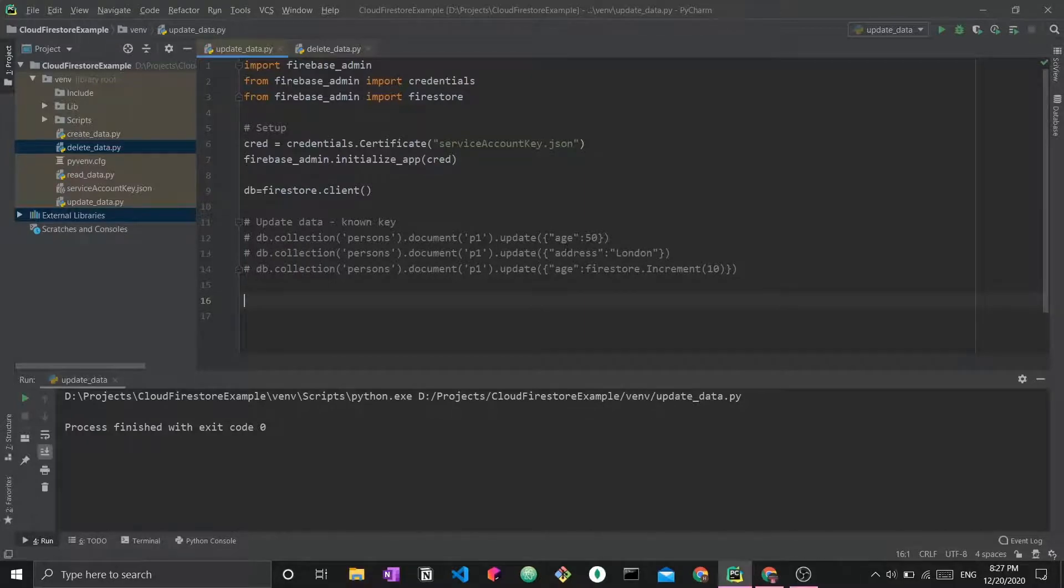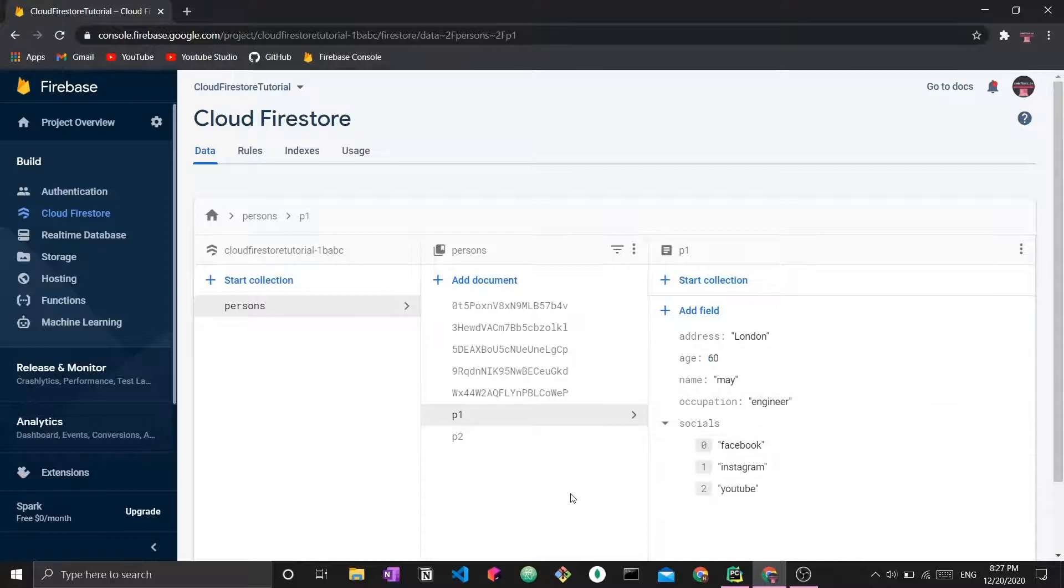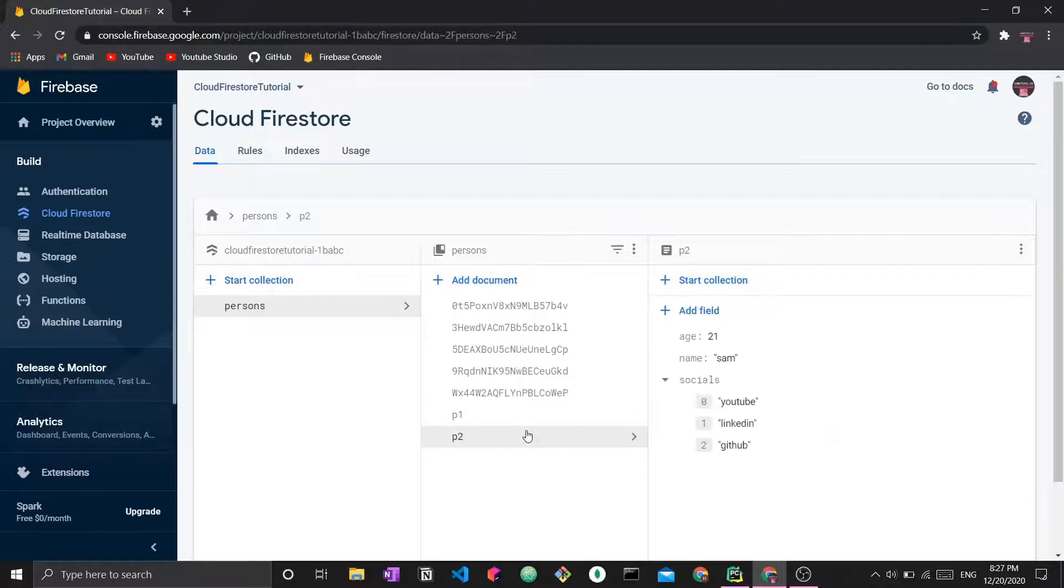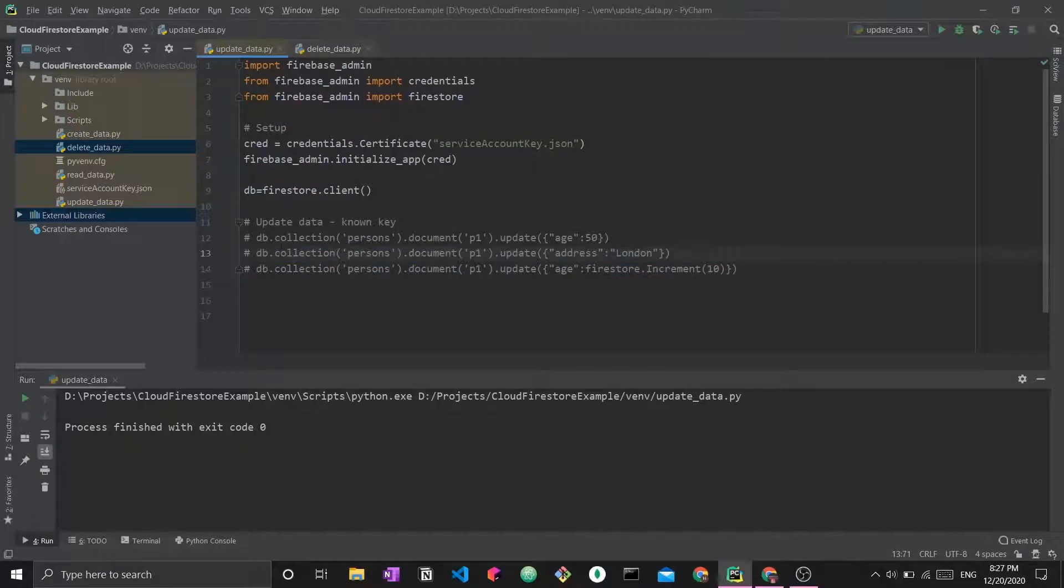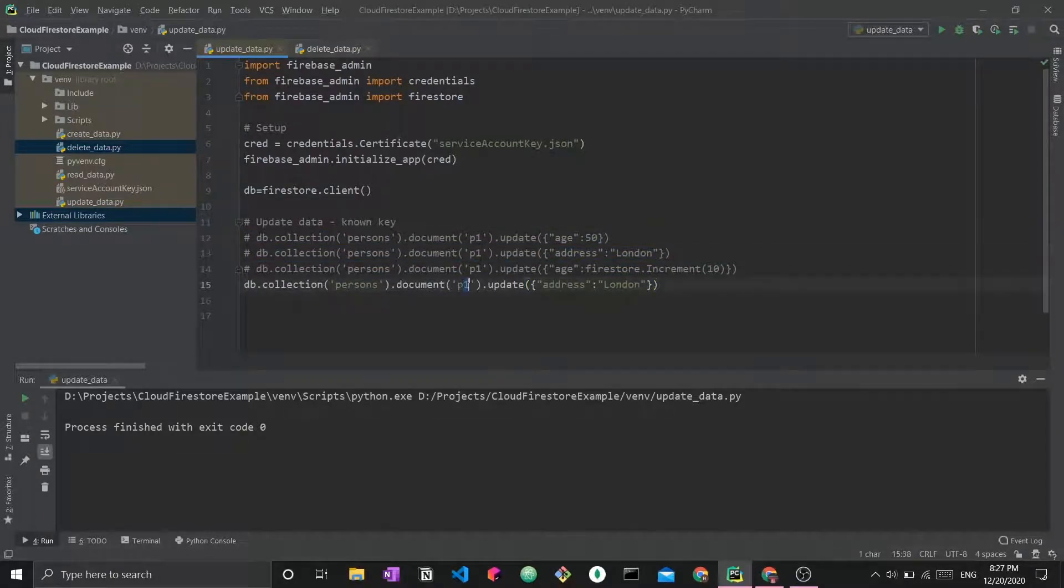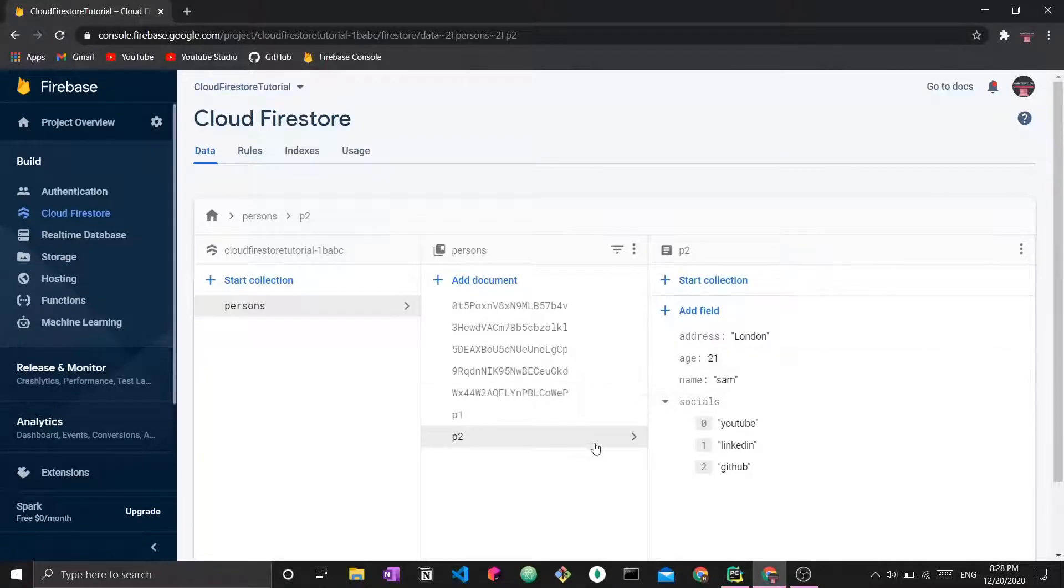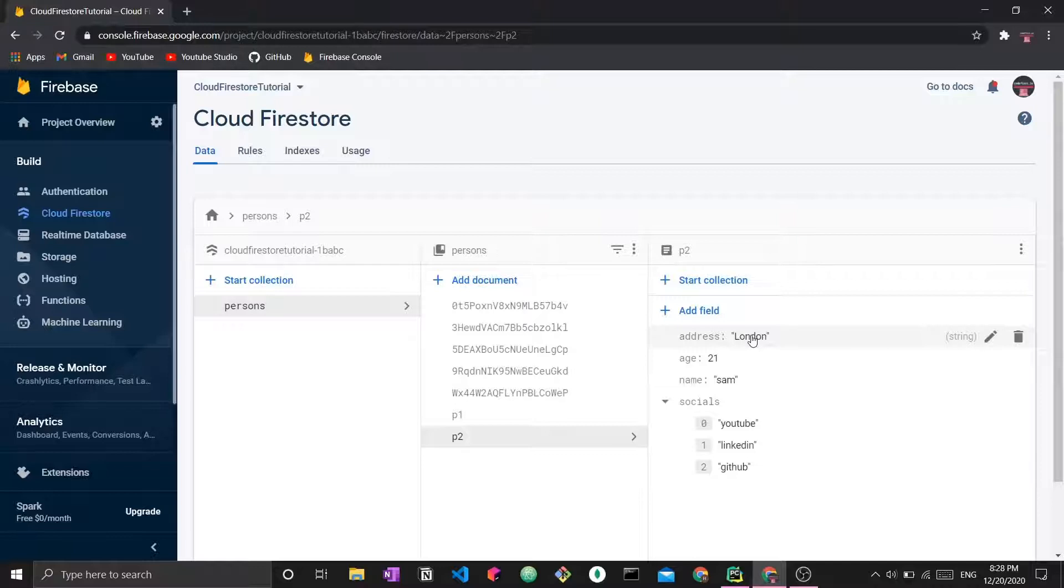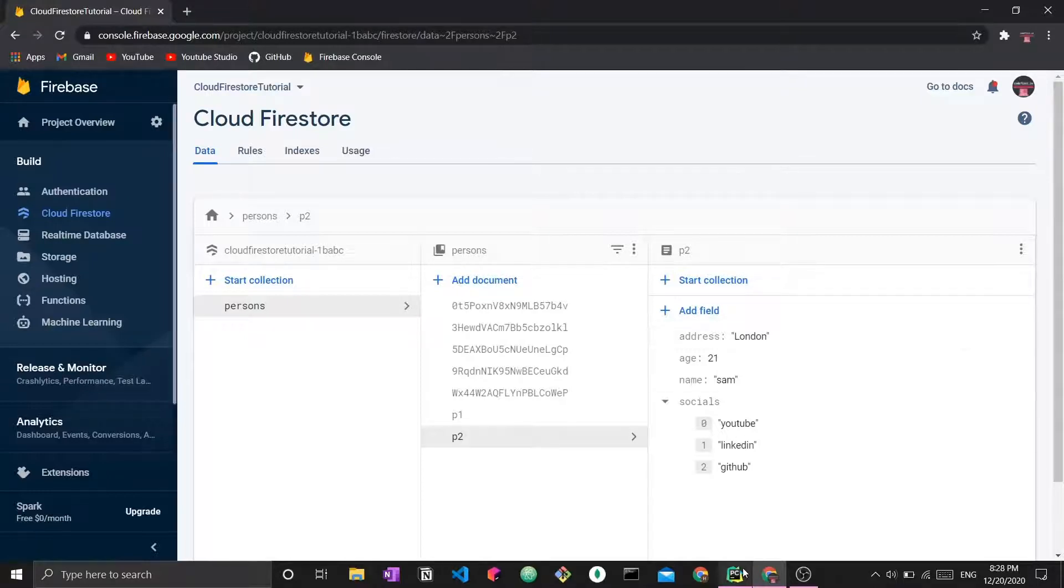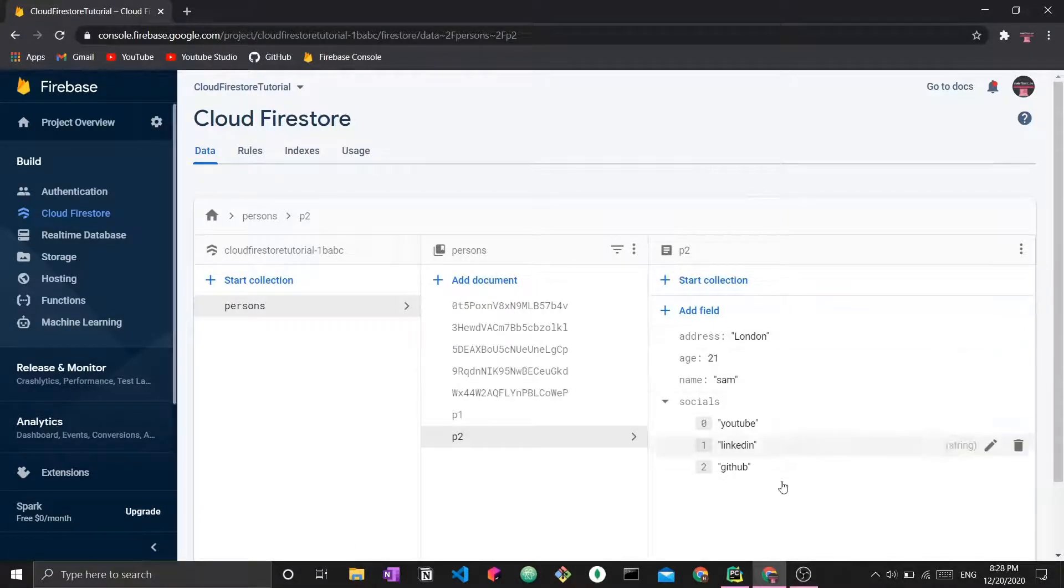So far, all we've seen is fields that have already existed. Age and address are fields that previously existed in P1. But let's say P2 is missing something. P2 doesn't have an address. Let's say P2 also wants to live in London. Now I can run this. P2 now has the address field London. This is simply to highlight the fact that if the field does not exist, the field will be created. There will be no exception or error thrown and the new updated value will be added to it.